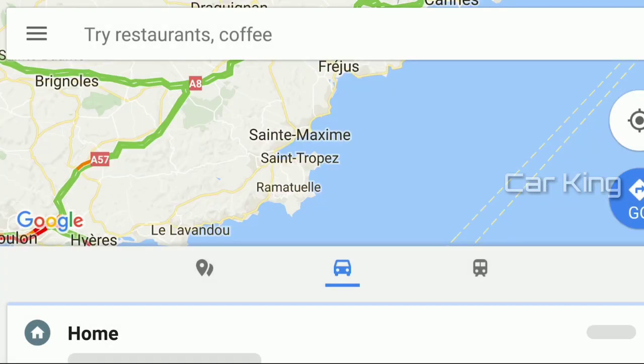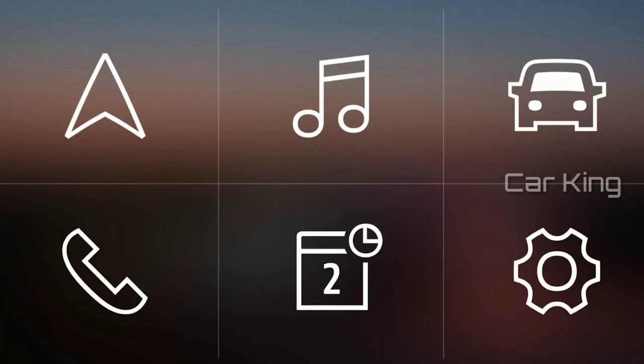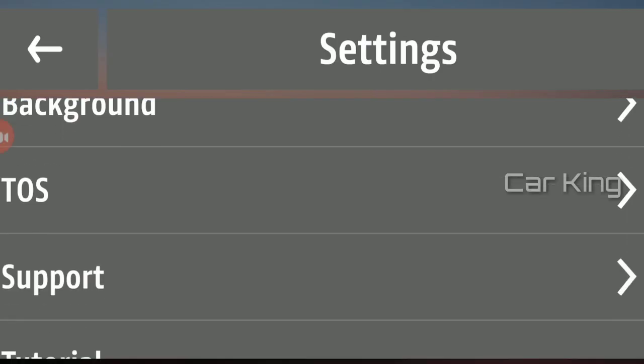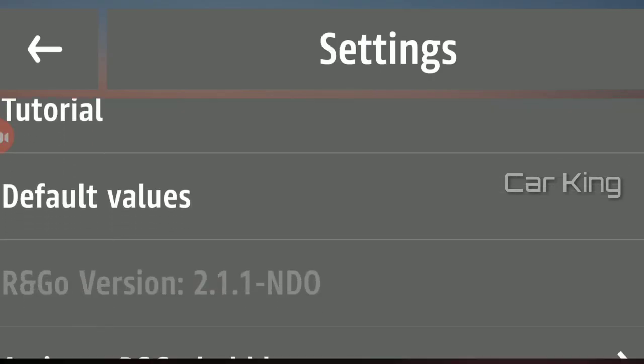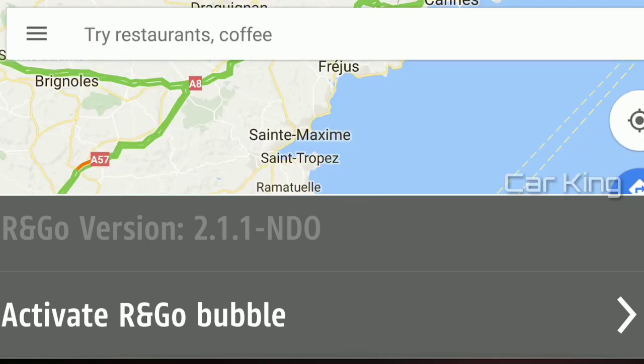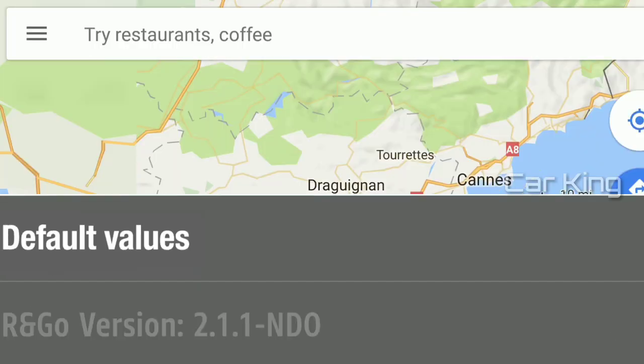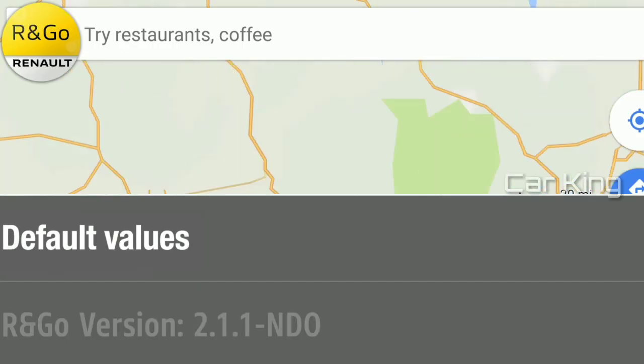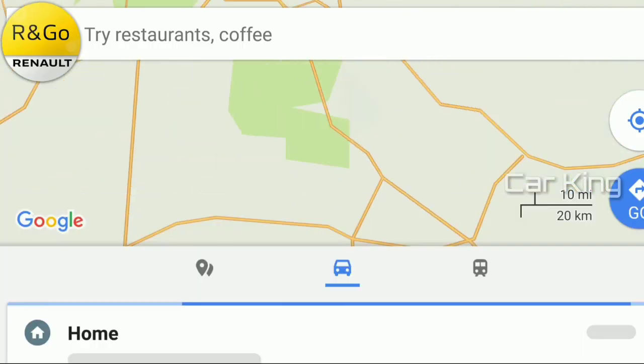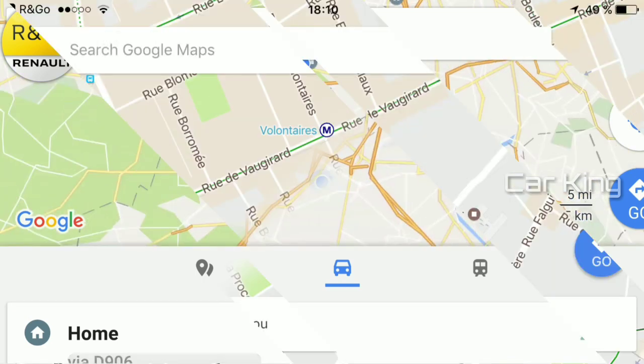If the R&Go bubble does not appear on your map, go to the application settings to activate this function. Now the bubble is displayed.